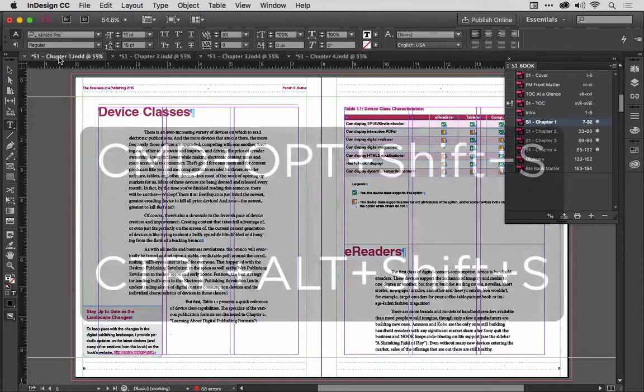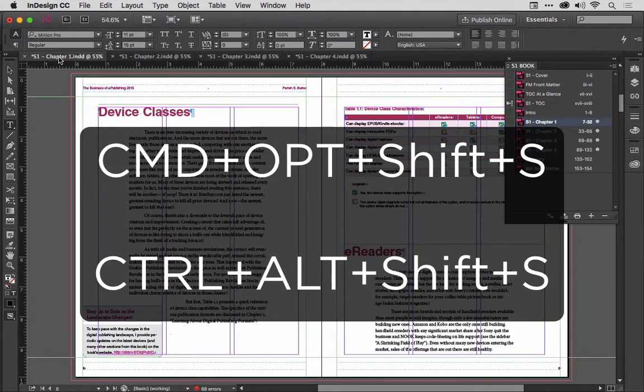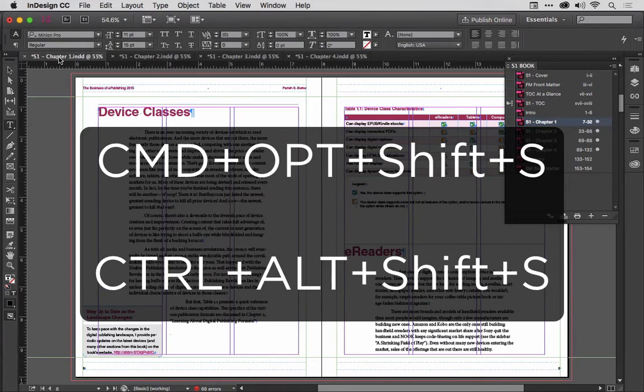On the Mac, it's Command-Option-Shift-S. On Windows, it's Control-Alt-Shift-S.